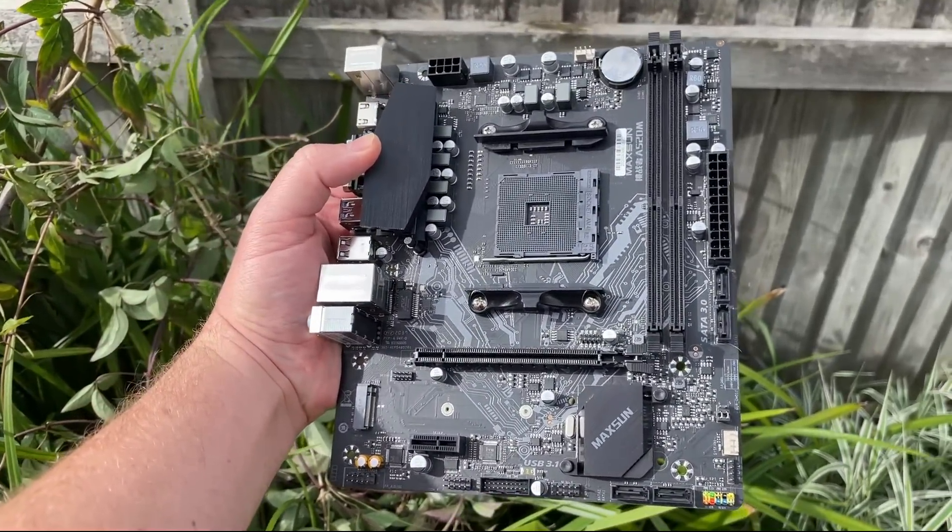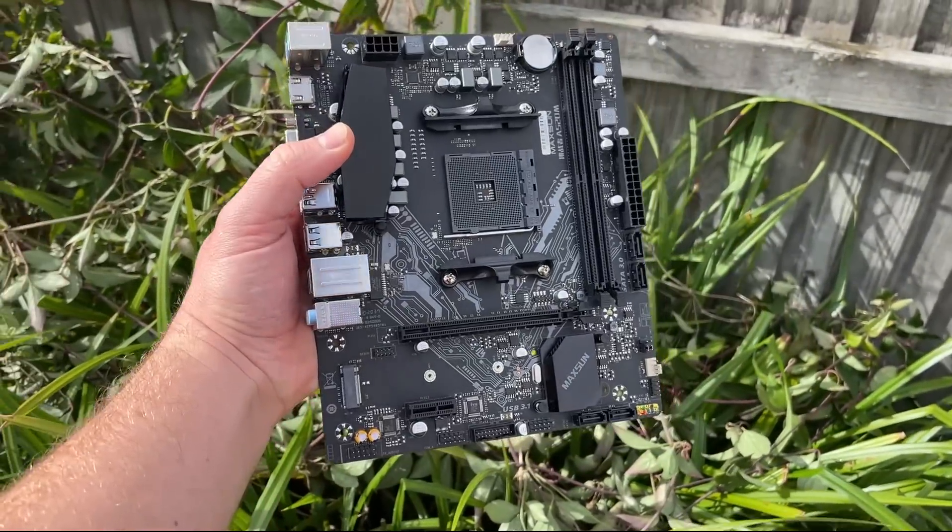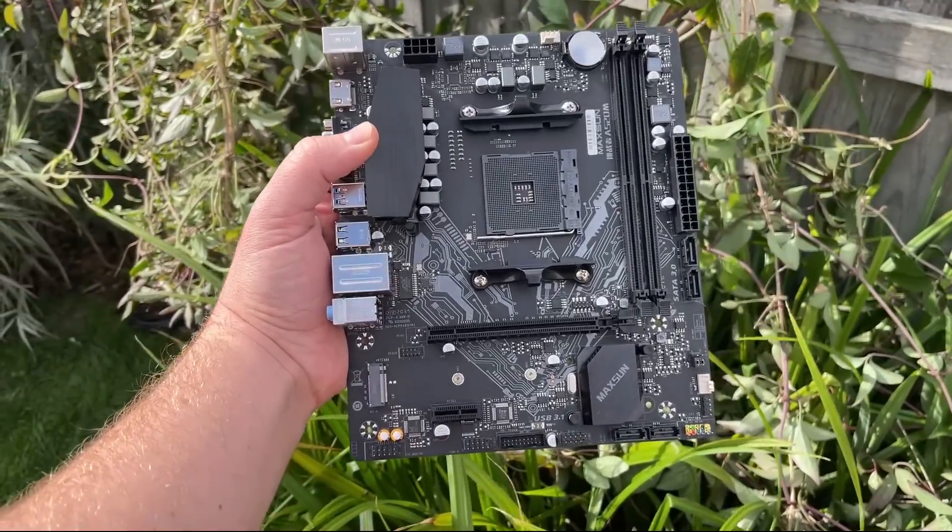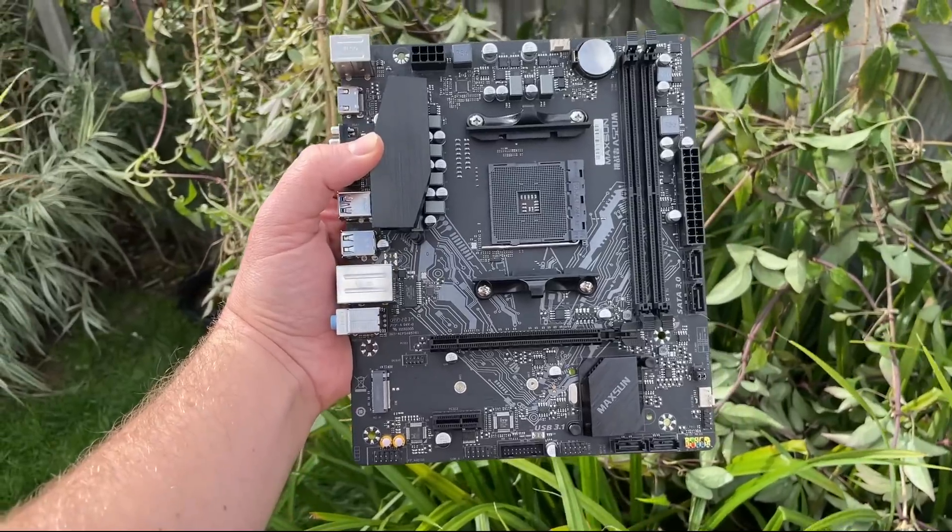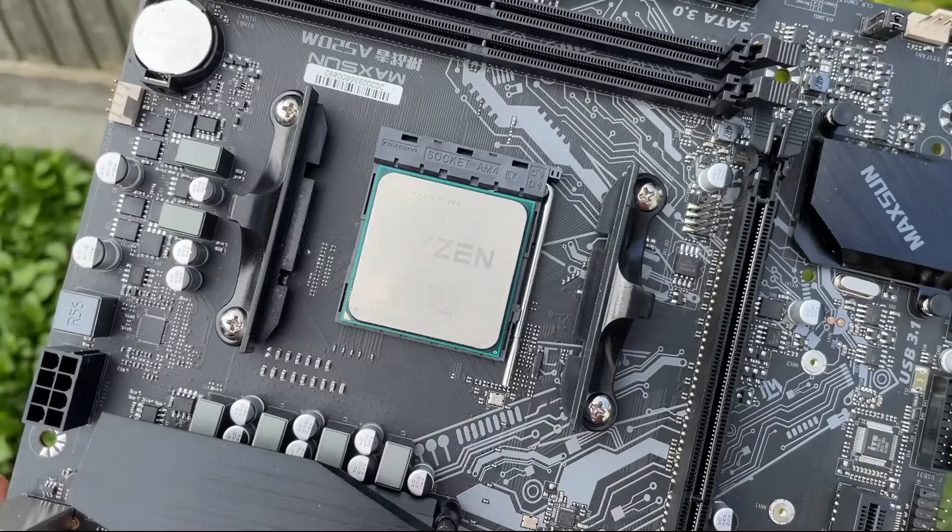I regularly test processors and having one basic board to see if a processor works before sticking it in a gaming build or selling it on sounds perfect. So let's see if this thing delivers.